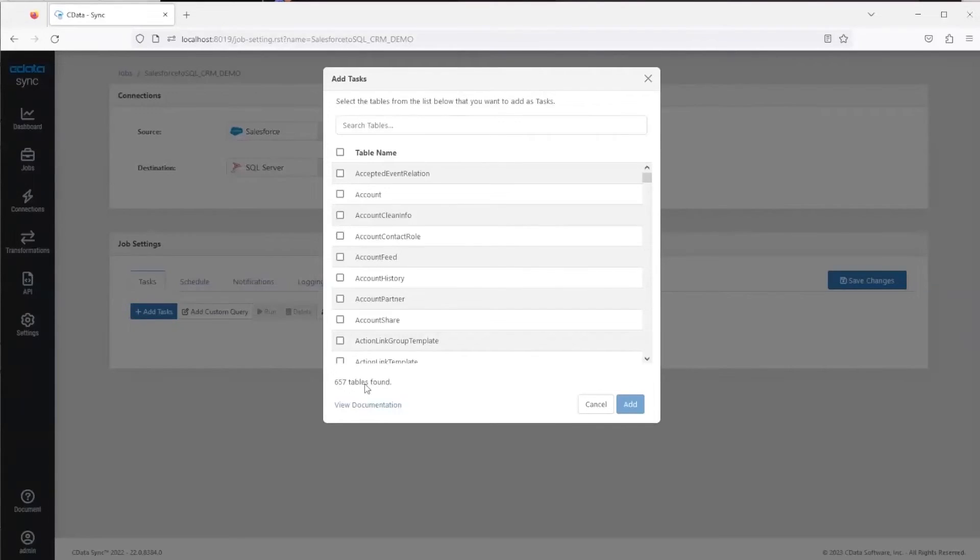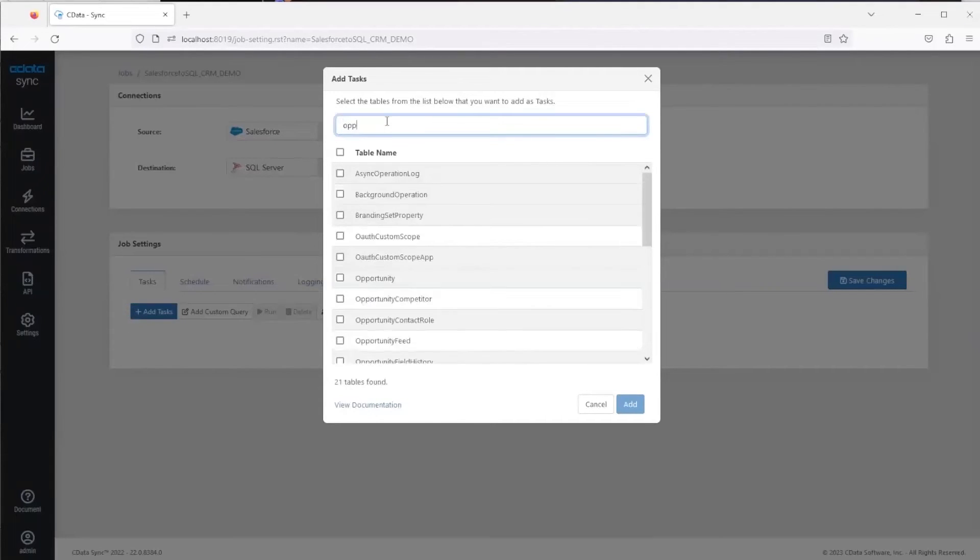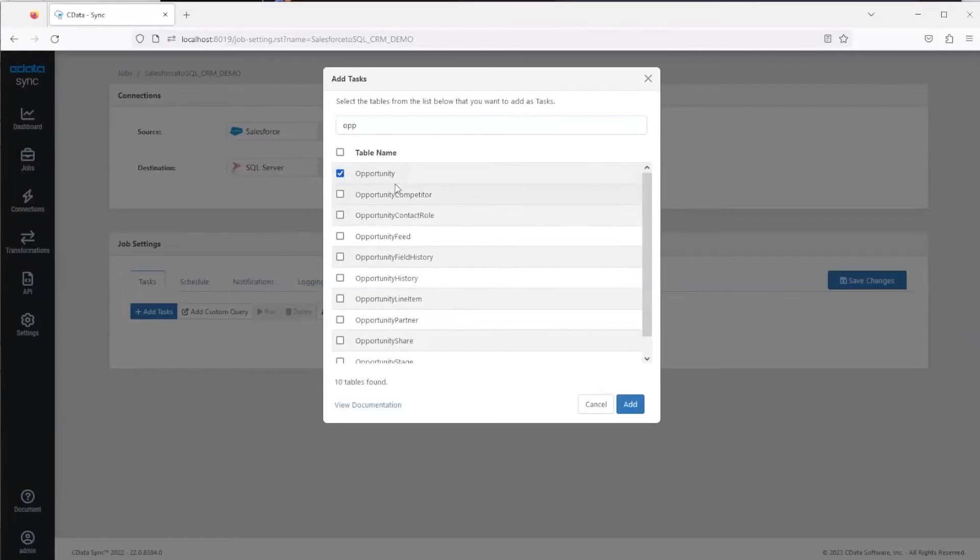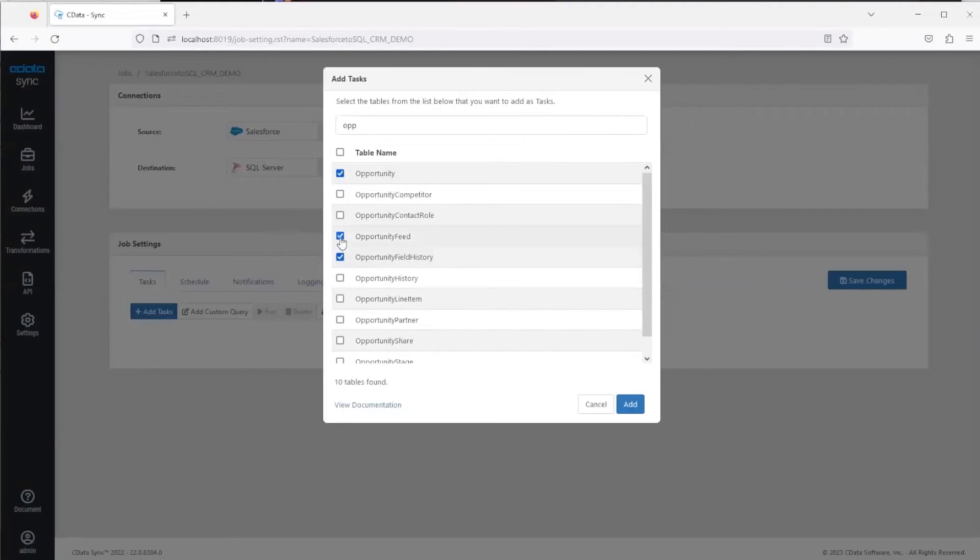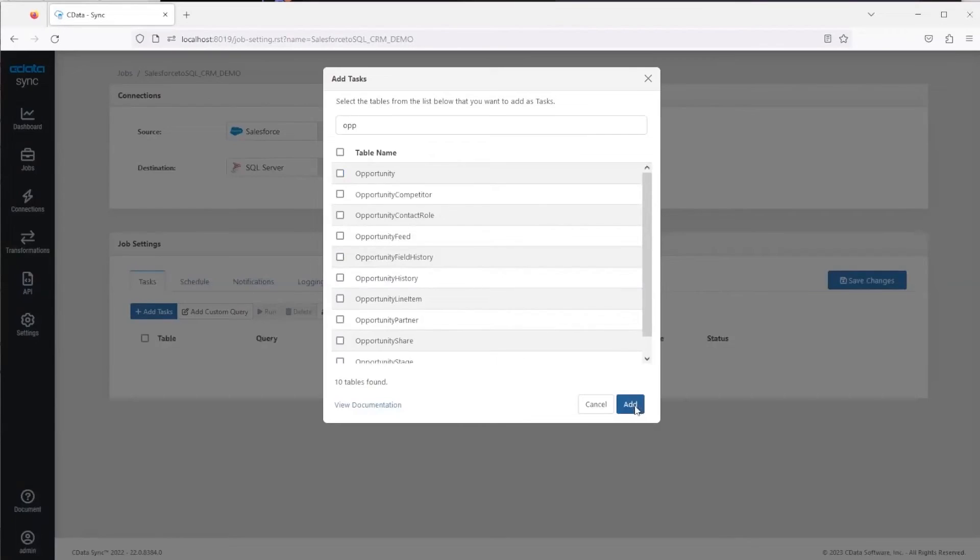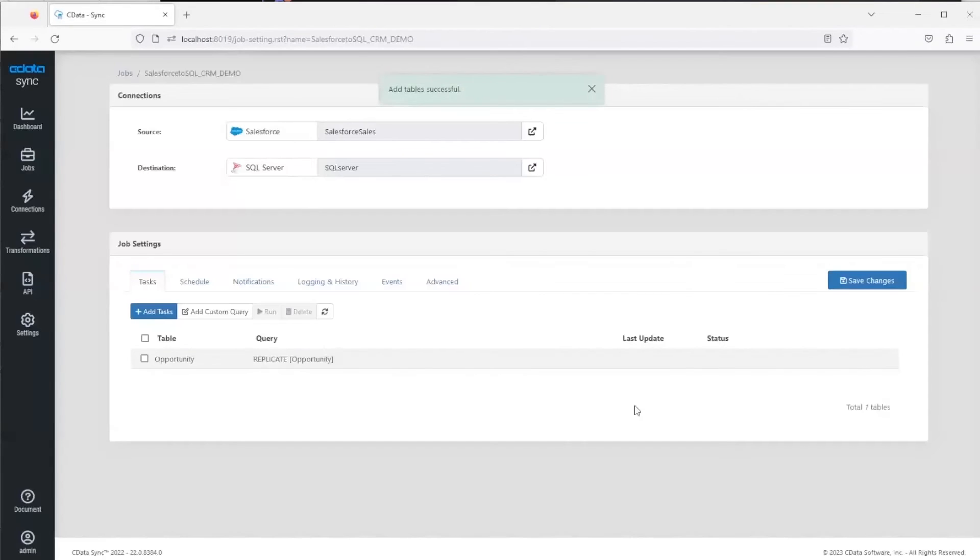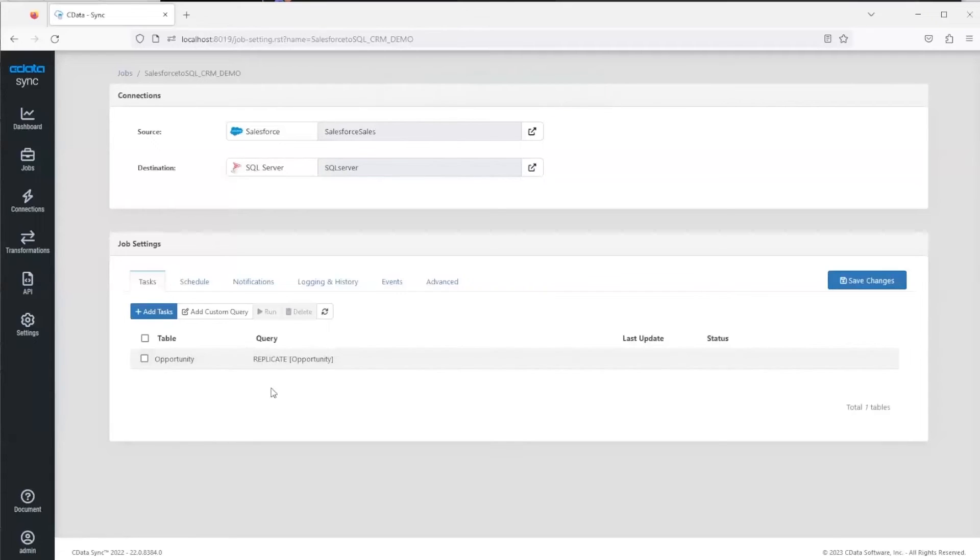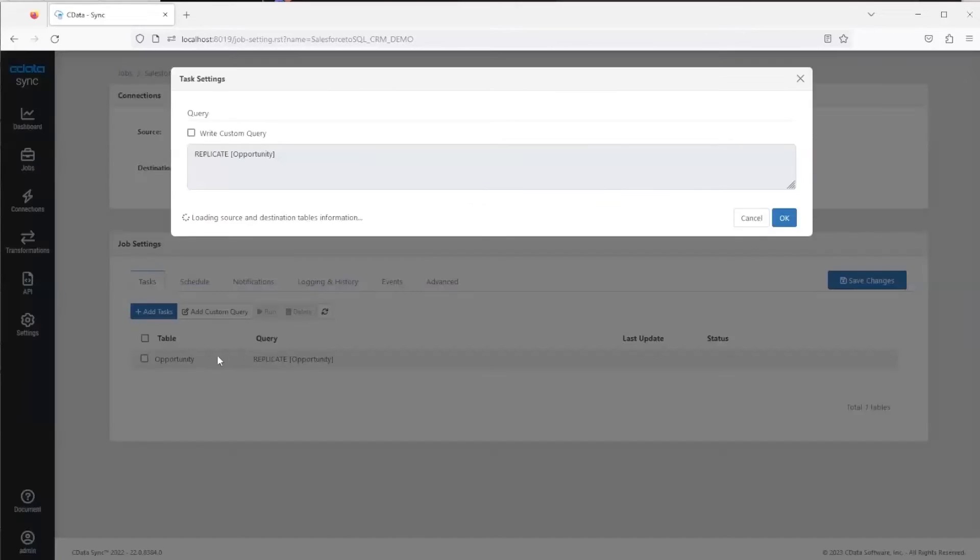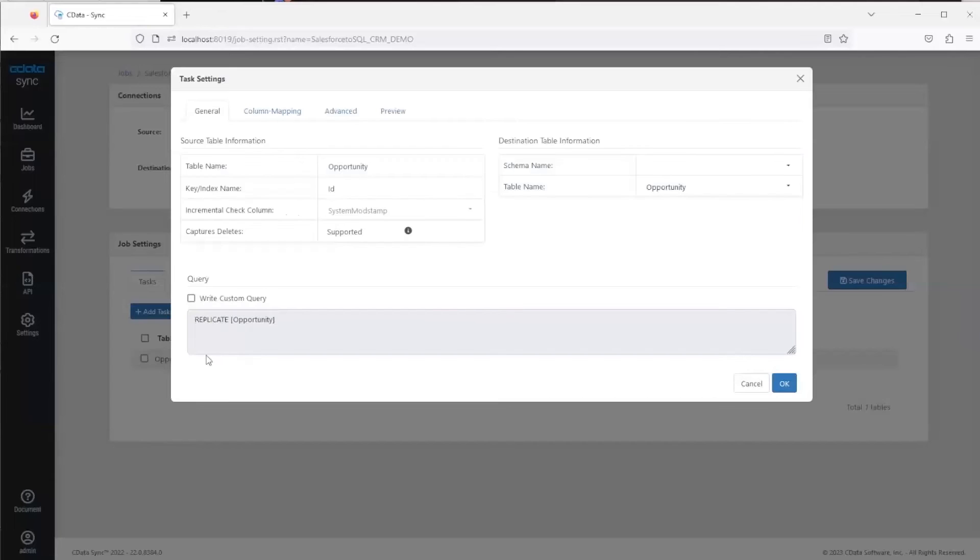If you click 'Add Tasks', we're requesting to Salesforce to see all the available objects, and then it lists them below and you can search them. In this case we just want Opportunity as the table to replicate, but you can obviously select multiple tables to your replication job. Now we'll click 'Add', and you'll see that it adds that table to the tasks below. You can get more granular control of this table if you select it, and then you can see here that it brings you into these settings.